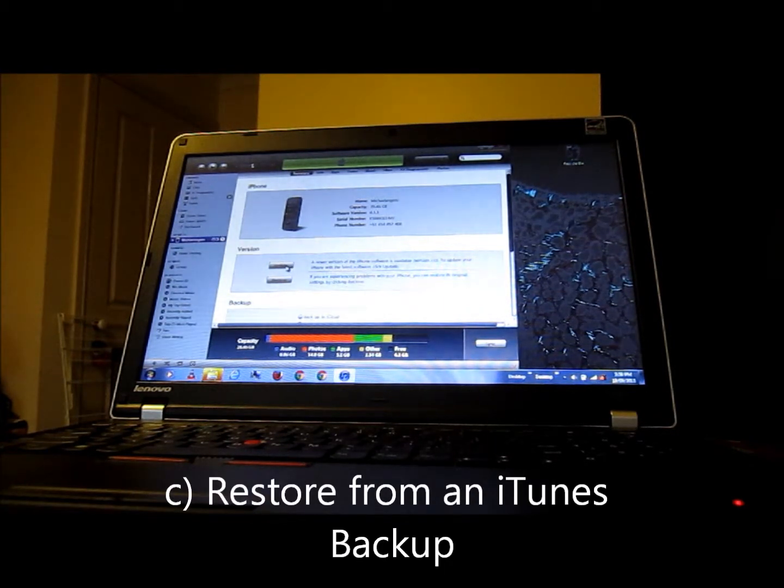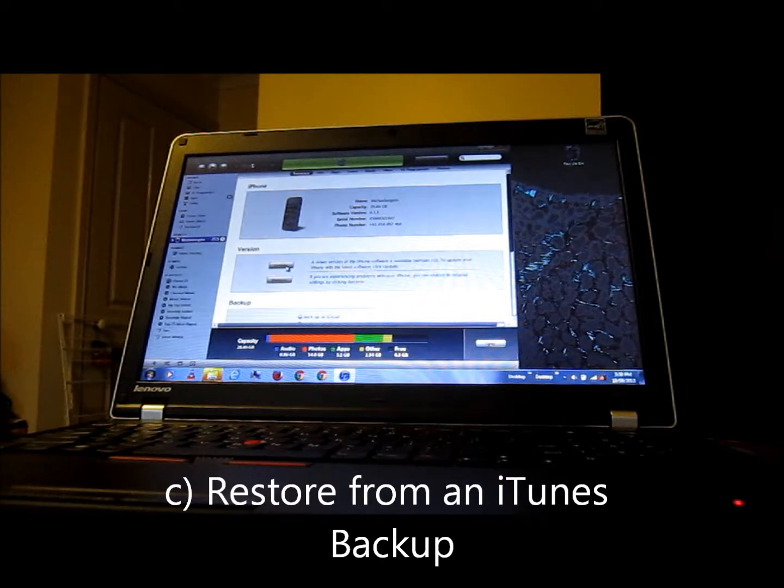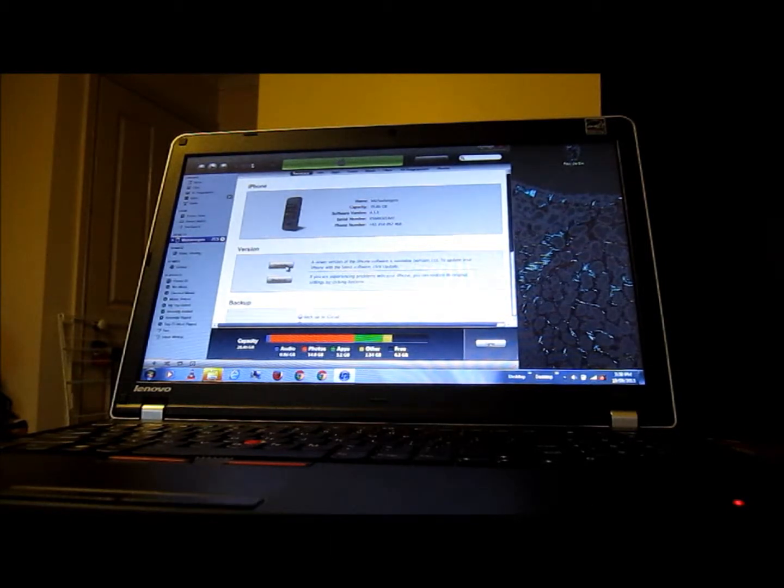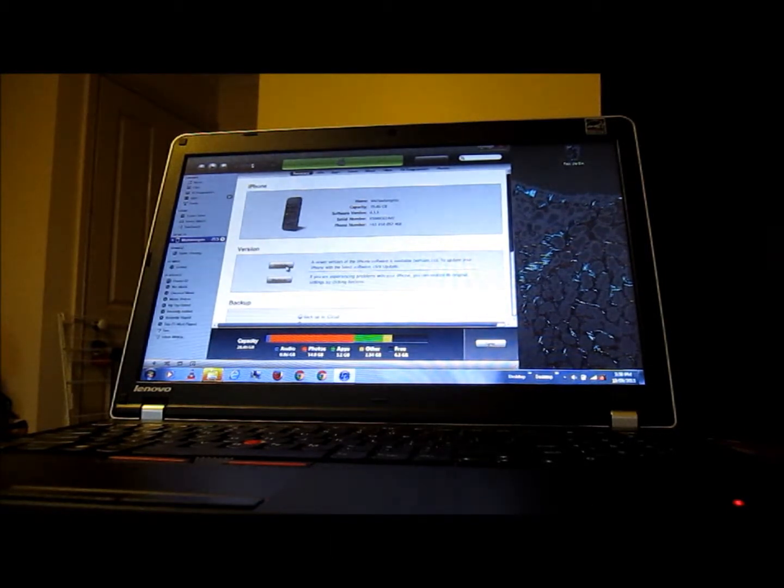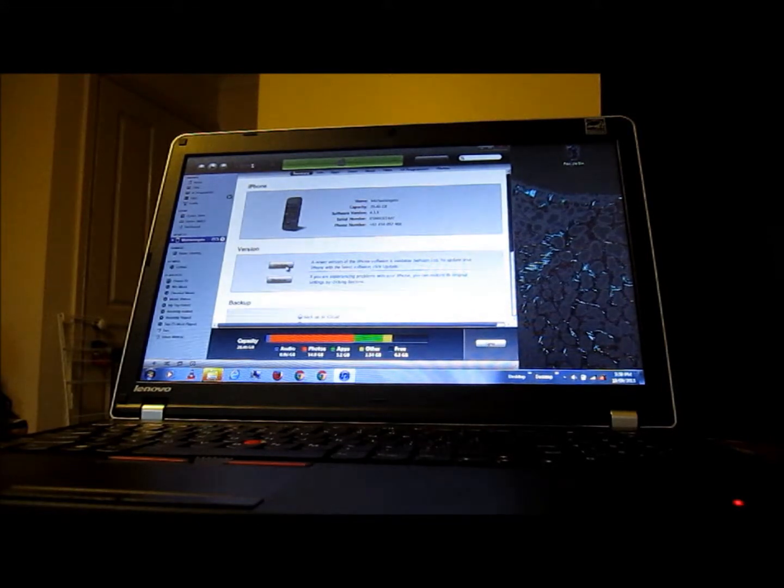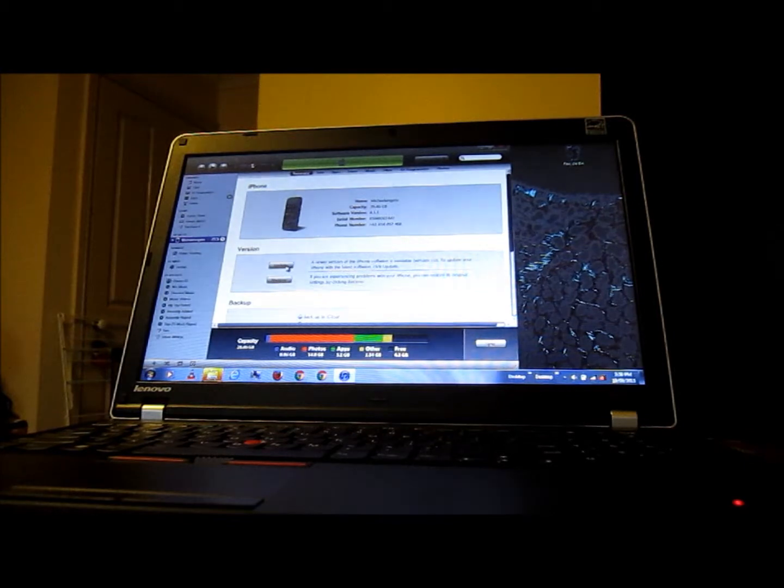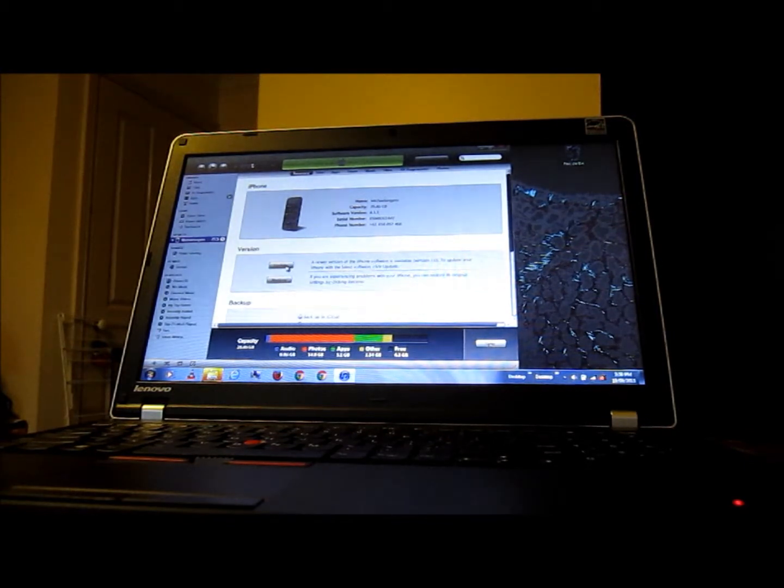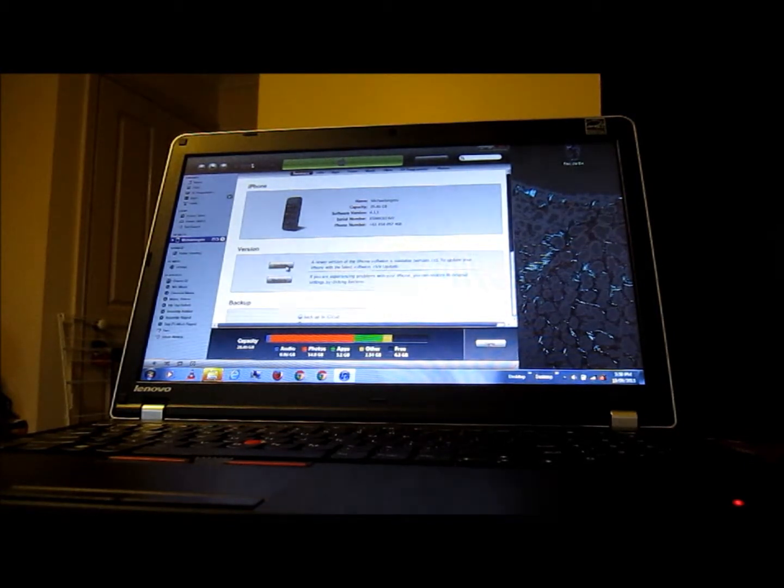So we'll want to be doing C, restoring it from the backup that you've just done. Just plug it back into the computer, plug in your iTunes credentials, and hopefully you'll see your new home screen with a brand new iOS 7.